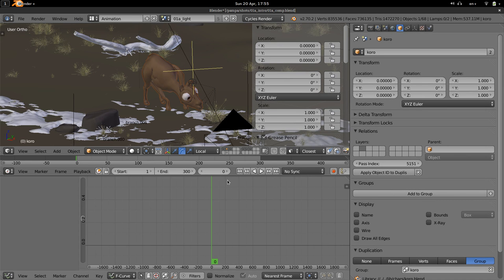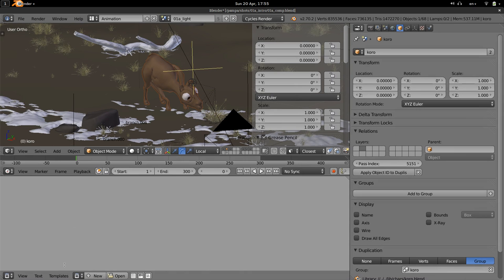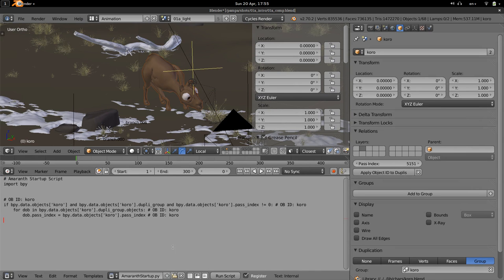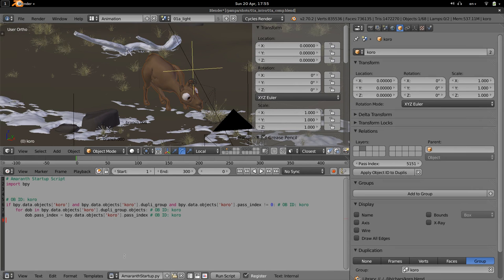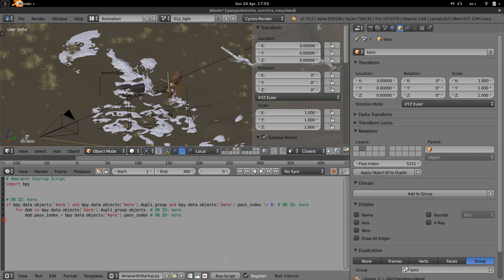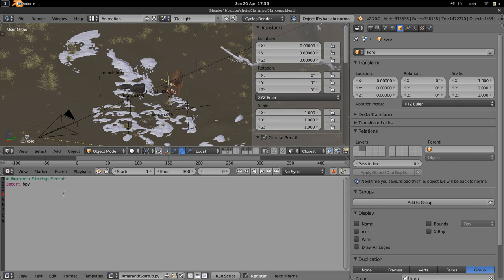Internally it's a bit hacky — it adds a small script as a text file that is registered to load on open. The next time you open the blend file, it applies the script: if the Object ID is non-zero, it applies the object ID to all objects inside the group. It's pretty simple. You can also clear it so it goes away, and the next time you reload, the Object ID will be back to normal.